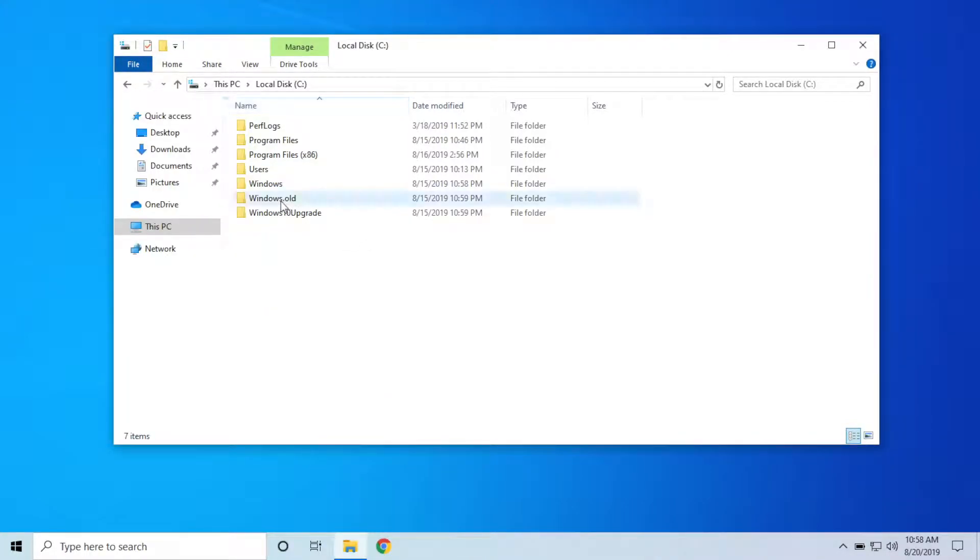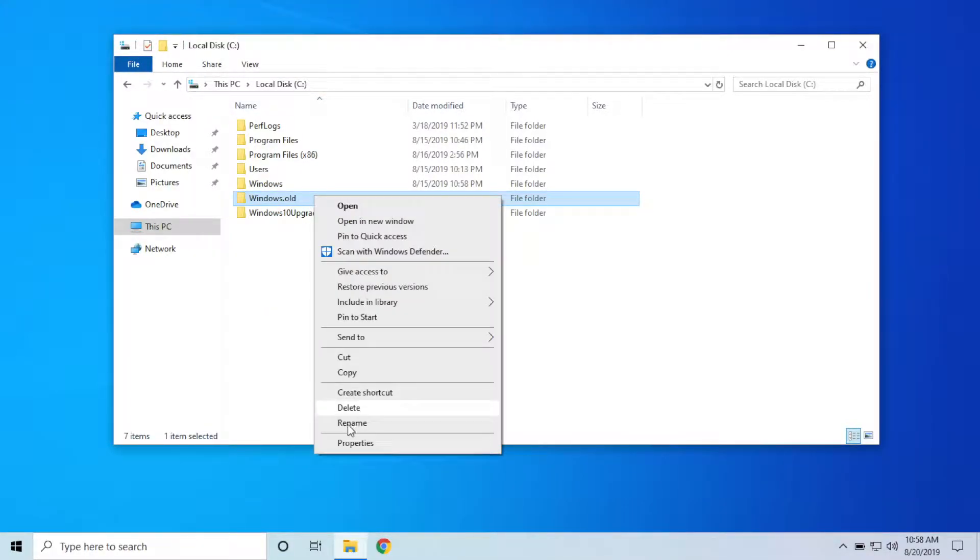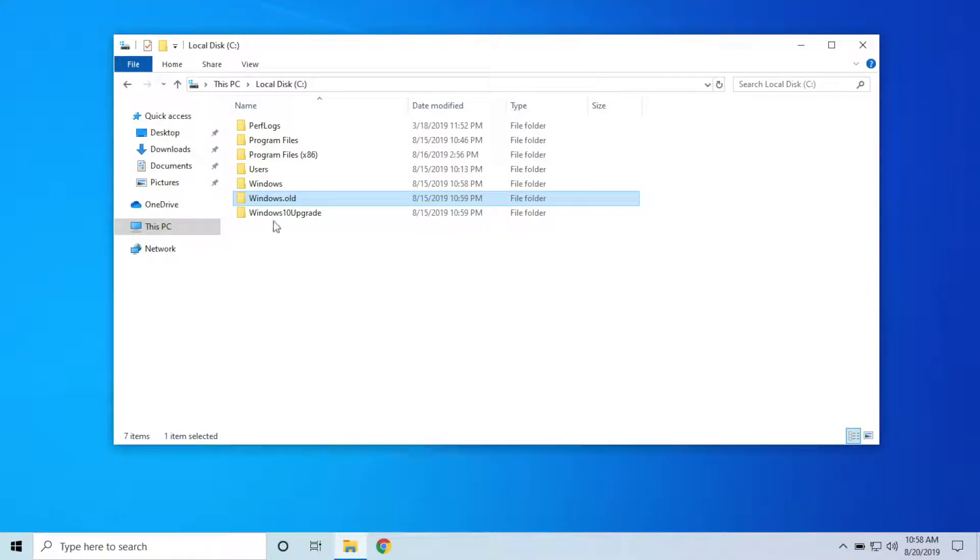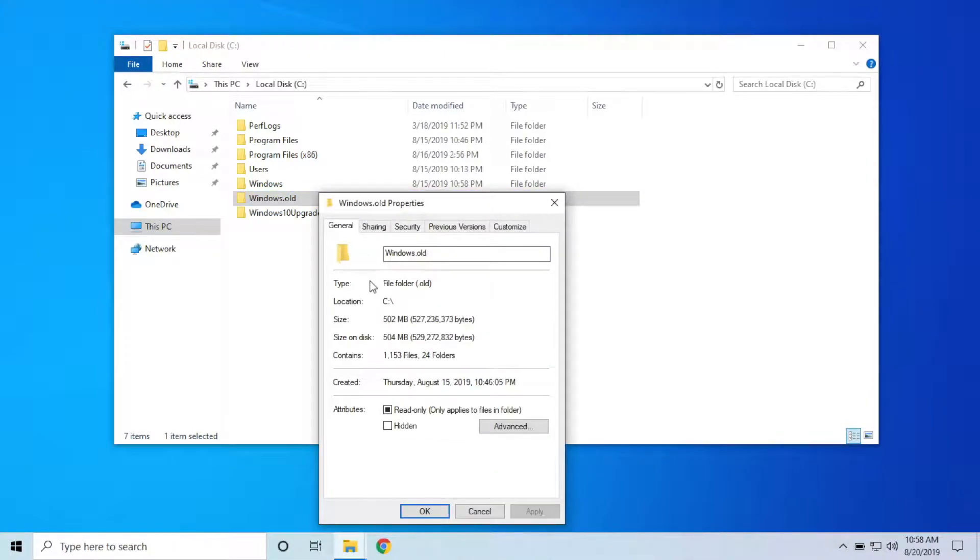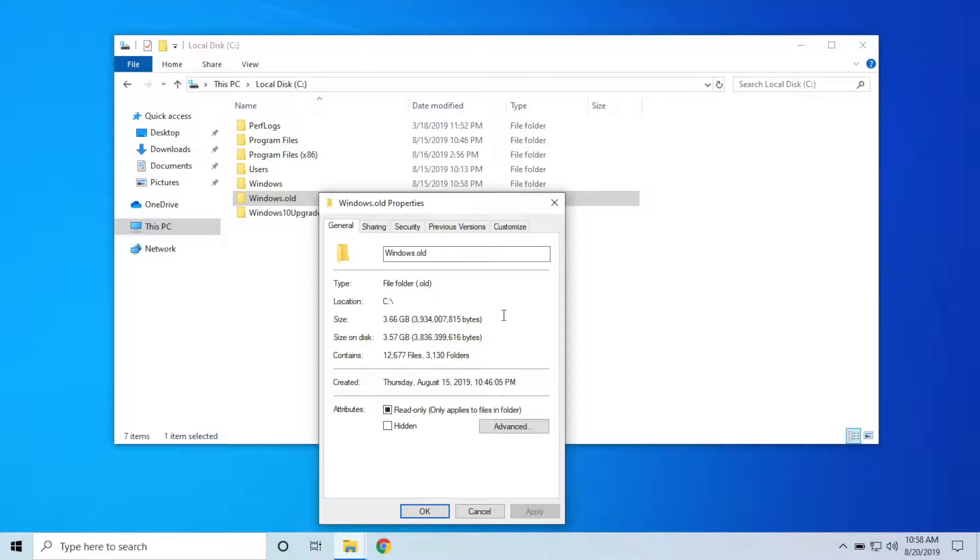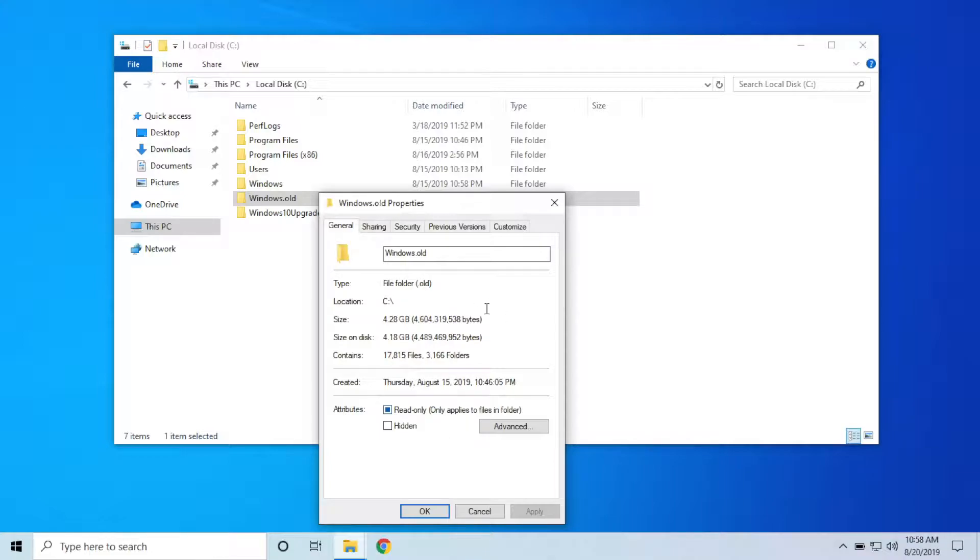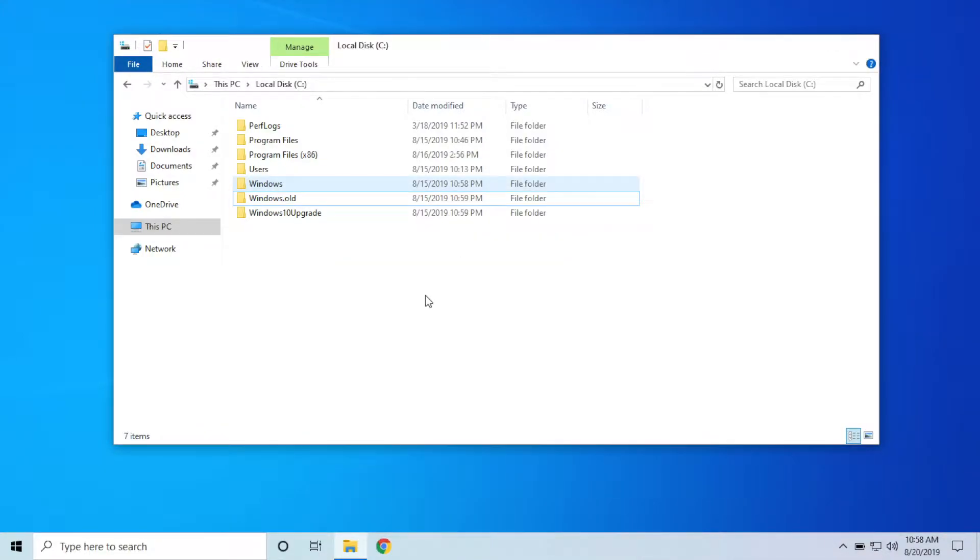I clicked on the wrong one, meant to click Properties here. If this folder is missing or if it's empty, you are not going to be able to uninstall the latest update. You have to have this folder and it has to have all of the contents in it. As you can see, we're good to go here.